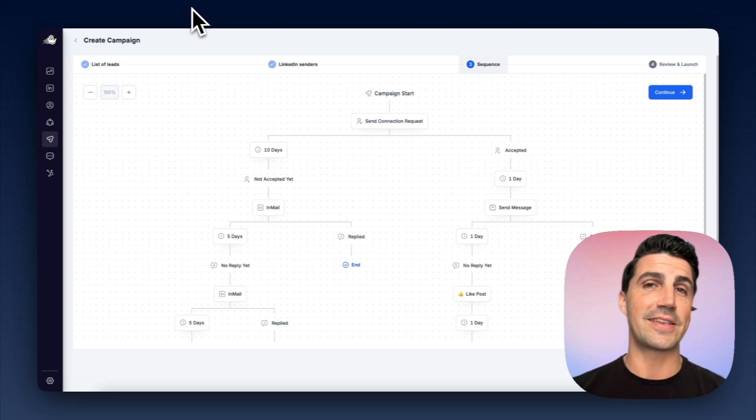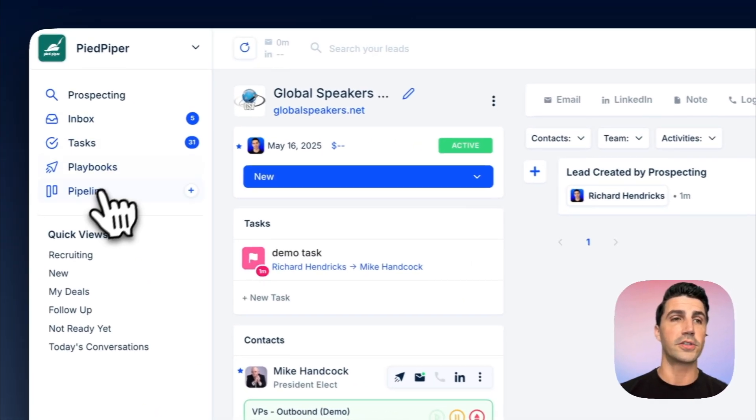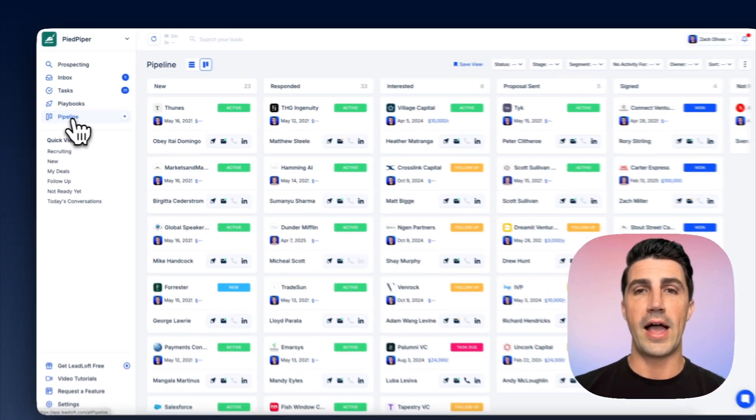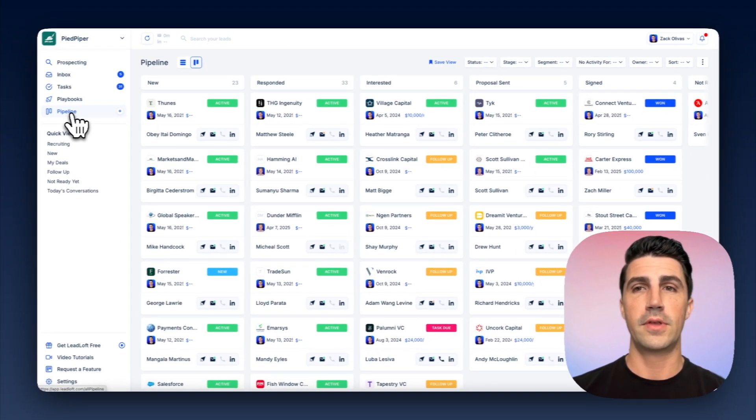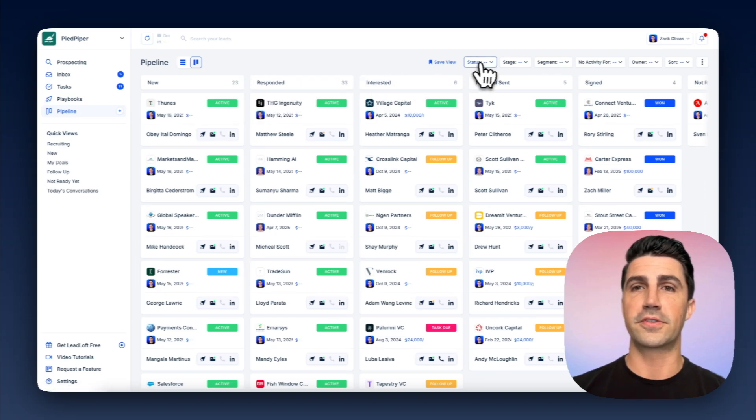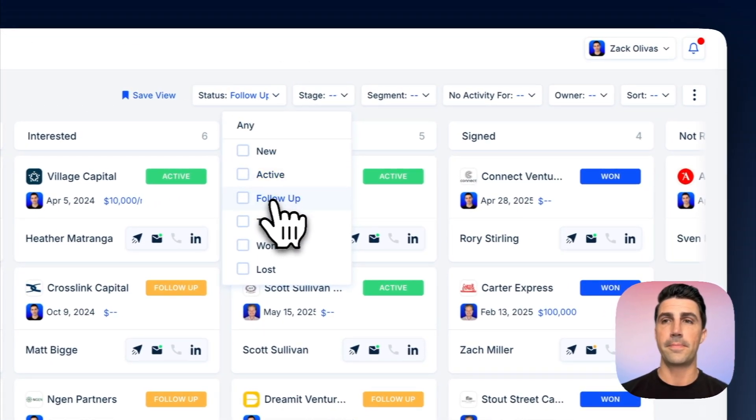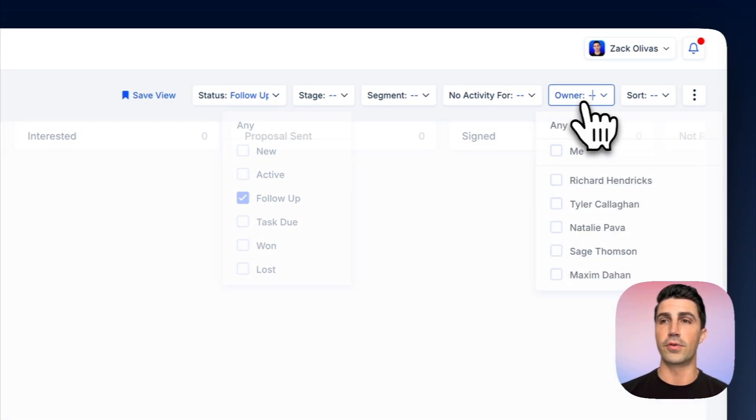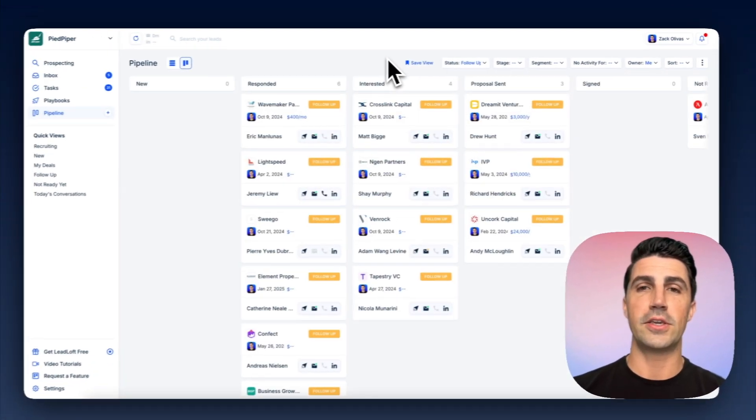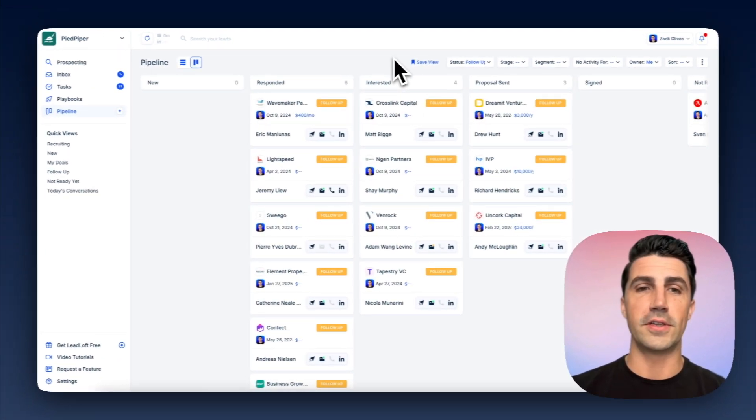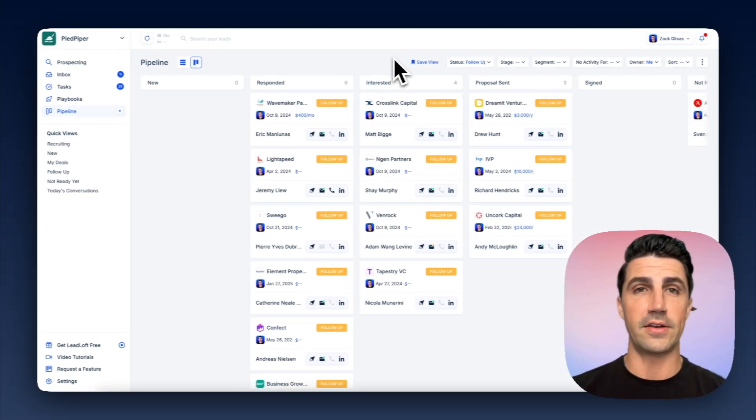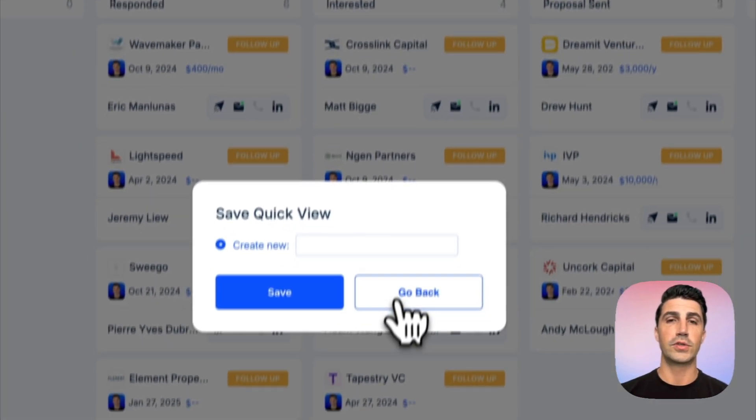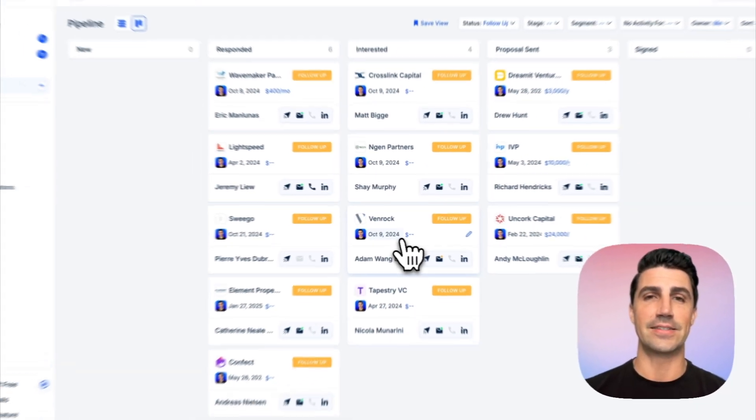And LeadLoft even takes it a step further than that in the sense that LeadLoft also operates as a CRM. I can hop in here, select a filter for like status, follow up. I'd say the owner is me. And then now I can see all of the deals where I'm the owner and I need to follow up. And if you want, you can save this view. So it's really easy to access in the future.